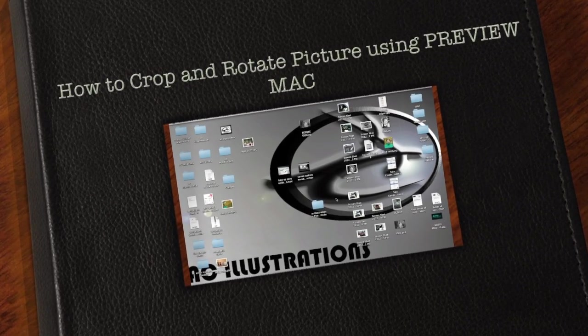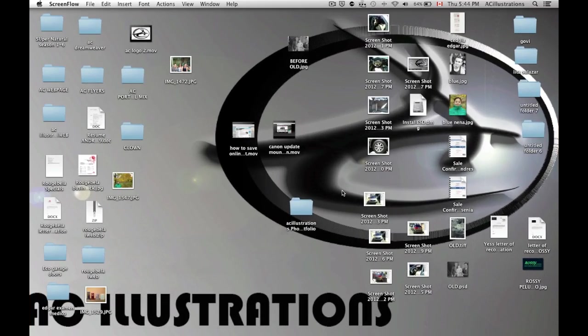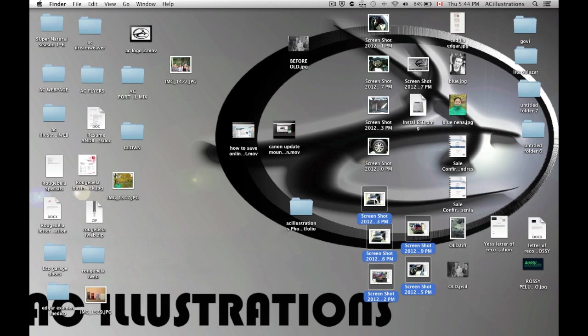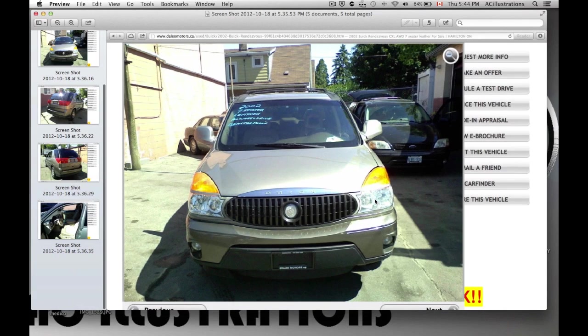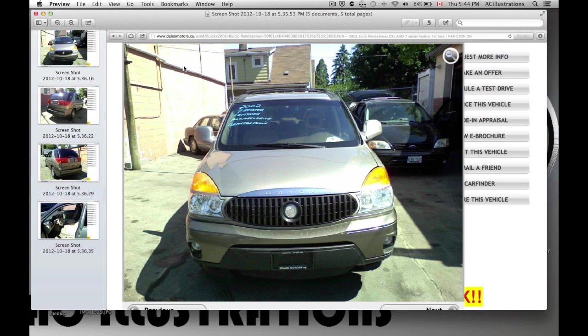Hey guys, I'm going to show you quickly how to edit your pictures. I'll basically crop them in Preview right here. Automatically your pictures will open up with Preview.